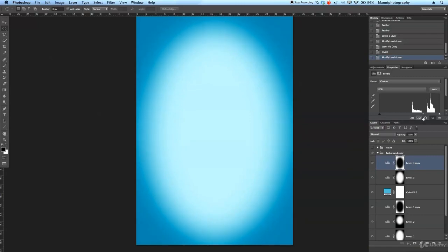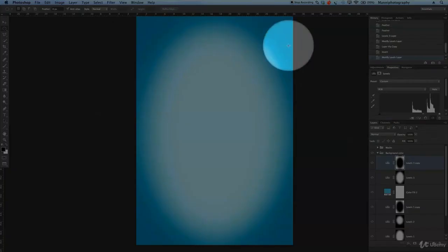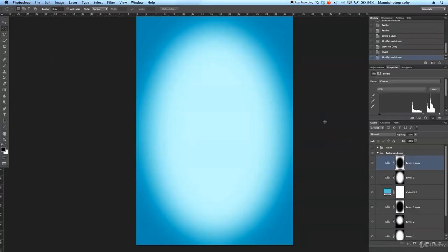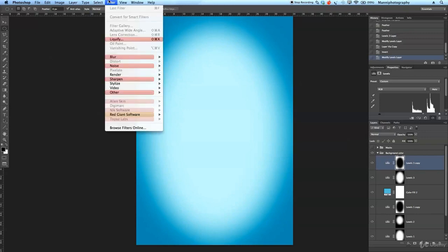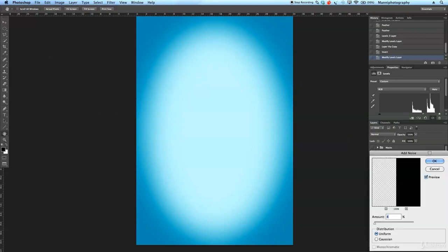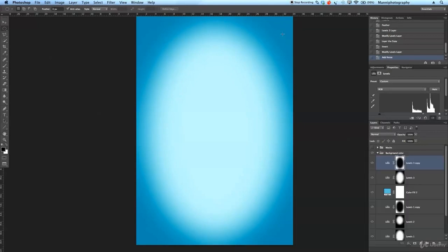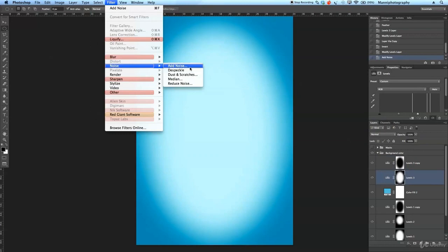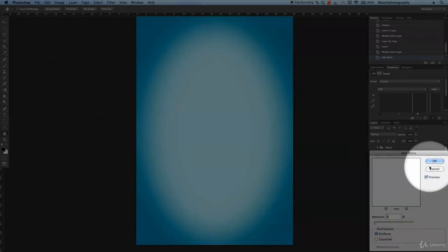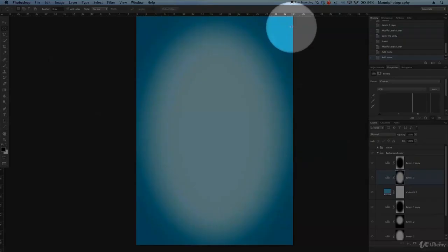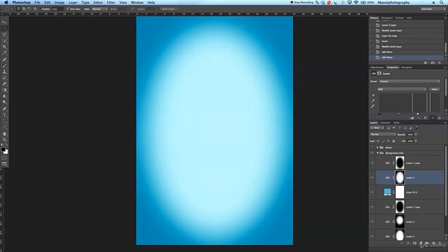Moving the slider further in, I'm getting these weird rings. That always depends on your selection. So let's go to Filter, Add Noise — around 4%, that should be fine. Hit OK and we have 4% noise on this. I'm also going to add the 4% noise onto my first adjustment layer: Filter, Noise, Add Noise, again 4%. Hit OK and directly you'll see those rings disappear because we have a little bit of noise that just breaks the pixels a little bit better.